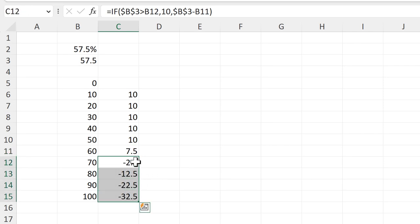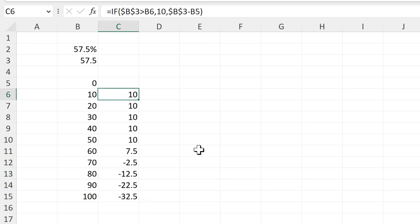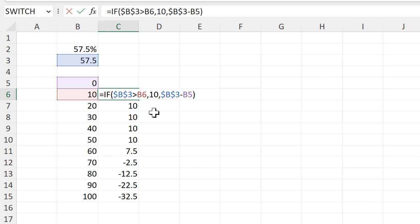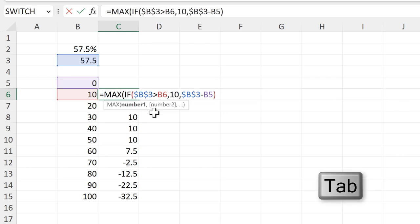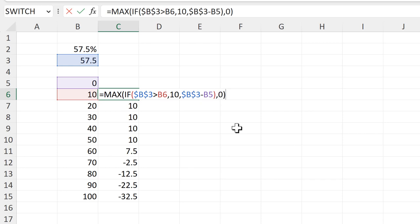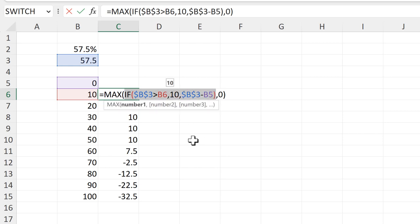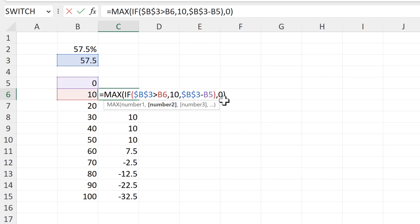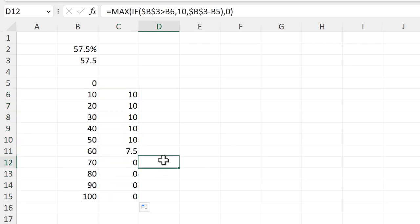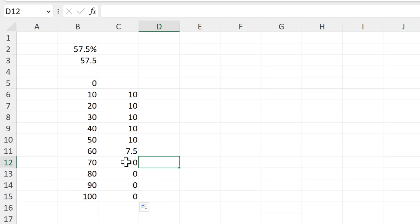I want to change all of the negative numbers to 0. So I am going to wrap all of this into a max formula. And this here will be the first number, and then I'll do a comma, and the second number will be 0 and close brackets. And so now if this formula here gives me a negative number, it will be replaced by a 0, because when comparing a negative number and a 0, the 0 will always be the maximum. And then I'll drag this formula down, and now all of the negative numbers have been replaced by 0.